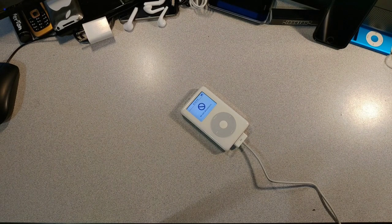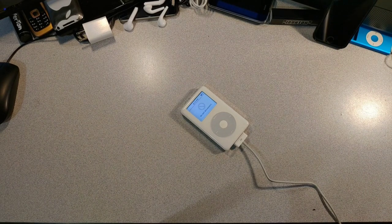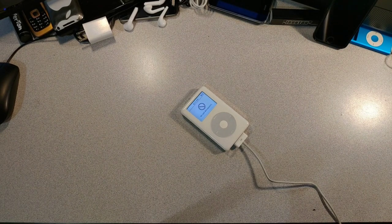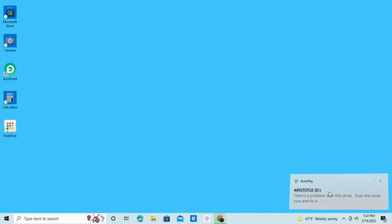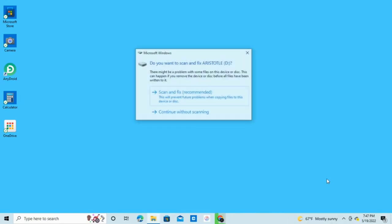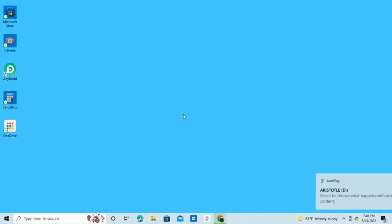Now, let's see what the computer thinks of it. There's the iPod. Yeah, no thanks Windows. I'll continue without fixing.